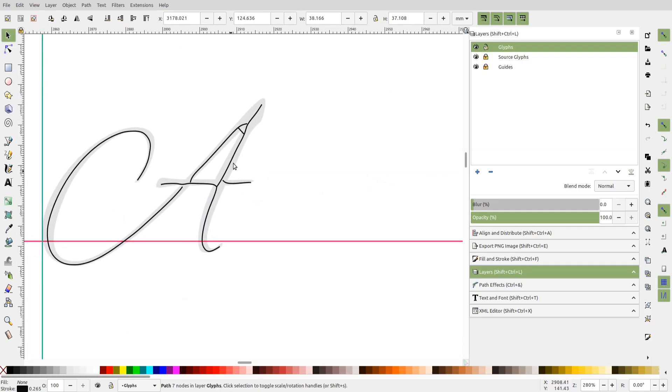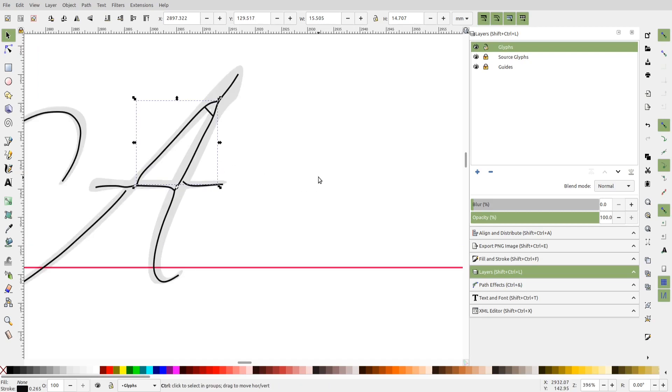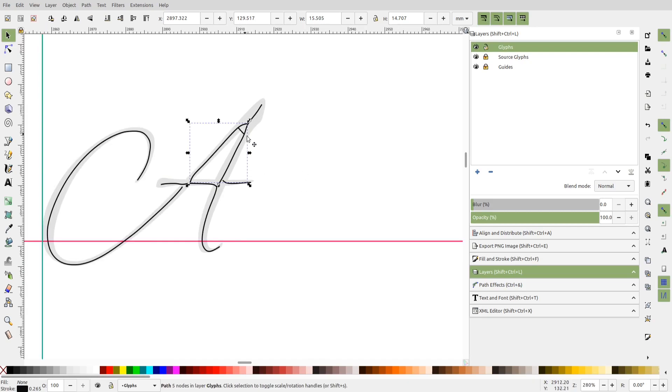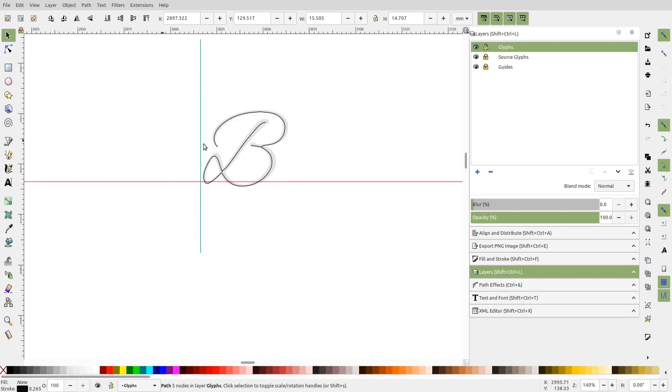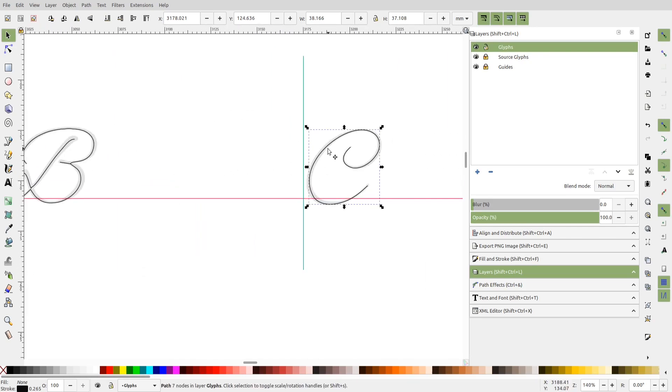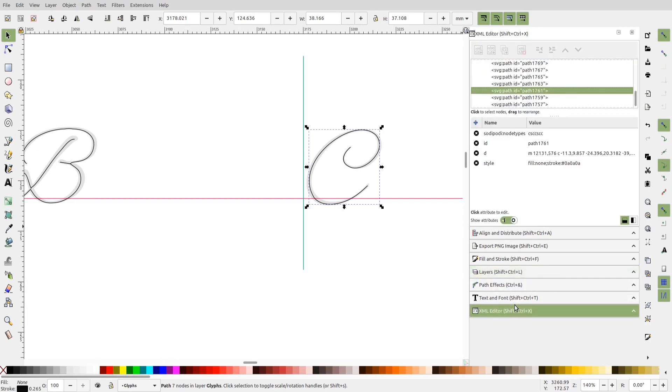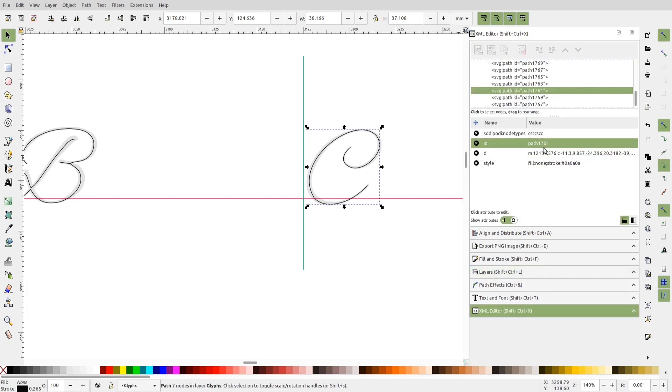But there will be some glyphs that will require a little bit more work. For example, this one. So let's see how we can convert this glyph. And by the way, once you finish designing the glyph, you need to set its XML ID to the character that the glyph represents. This is C, so I'll have to set the ID to C. This is required by the font generation extension.